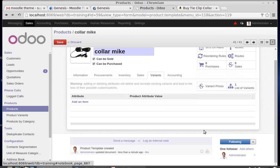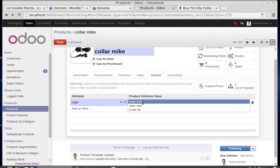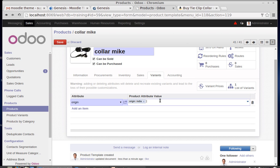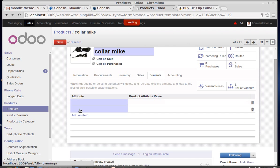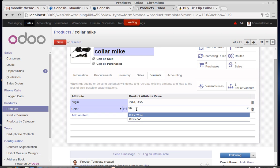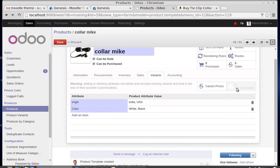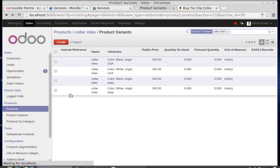Going to the Variants tab — a variant is not a new product, it's just a variation of this product based on color or origin. I'm using Origin as an attribute: this product can be created in India or USA. I'm also adding color variation: white or black. So the combinations will be: black USA, white USA, black India, white India.